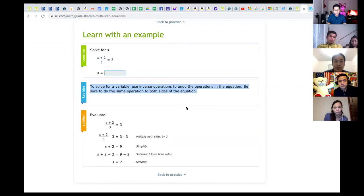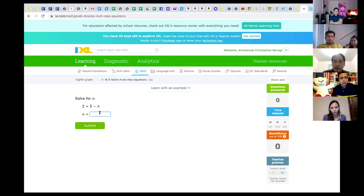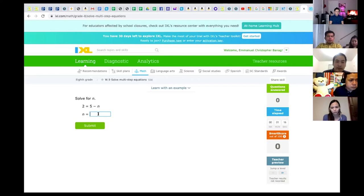Once students see the step-by-step example, they can imitate it and practice on their own. Another good feature is immediate feedback — if the student fails to answer correctly, the system gives the correct answer and explains how to solve it. For example, for '2 = 5 minus n,' if I put the wrong answer and click submit, it shows the correct answer with a full explanation. This is convenient for teachers because students become independent.